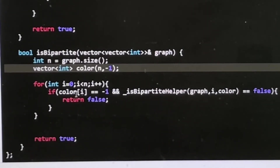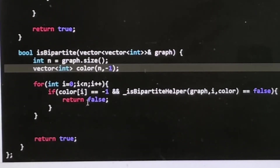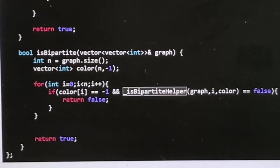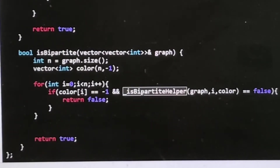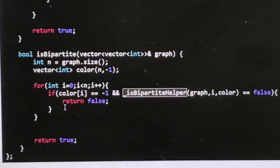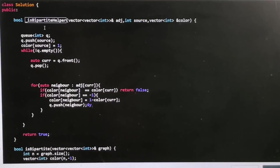In the color array, minus one represents a node that is not colored and not visited. For each unvisited node, we run the bipartite-finding algorithm, which covers all nodes in a single component. We iterate over all nodes to ensure every node is visited. Now let's look at the bipartite algorithm itself, which combines BFS and graph coloring.